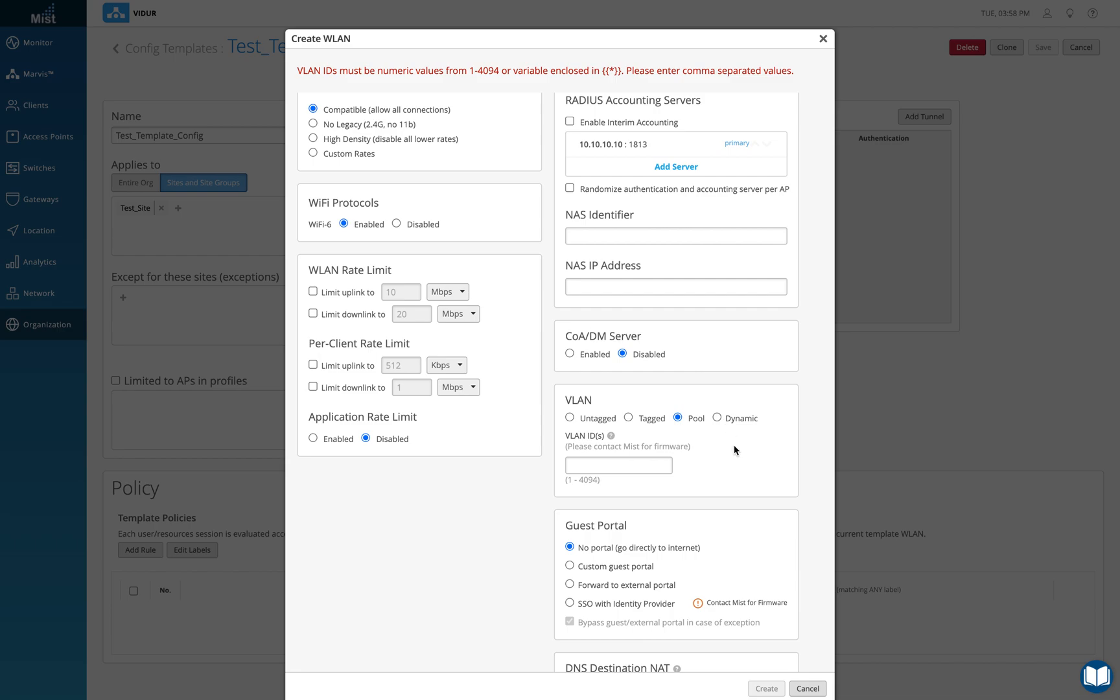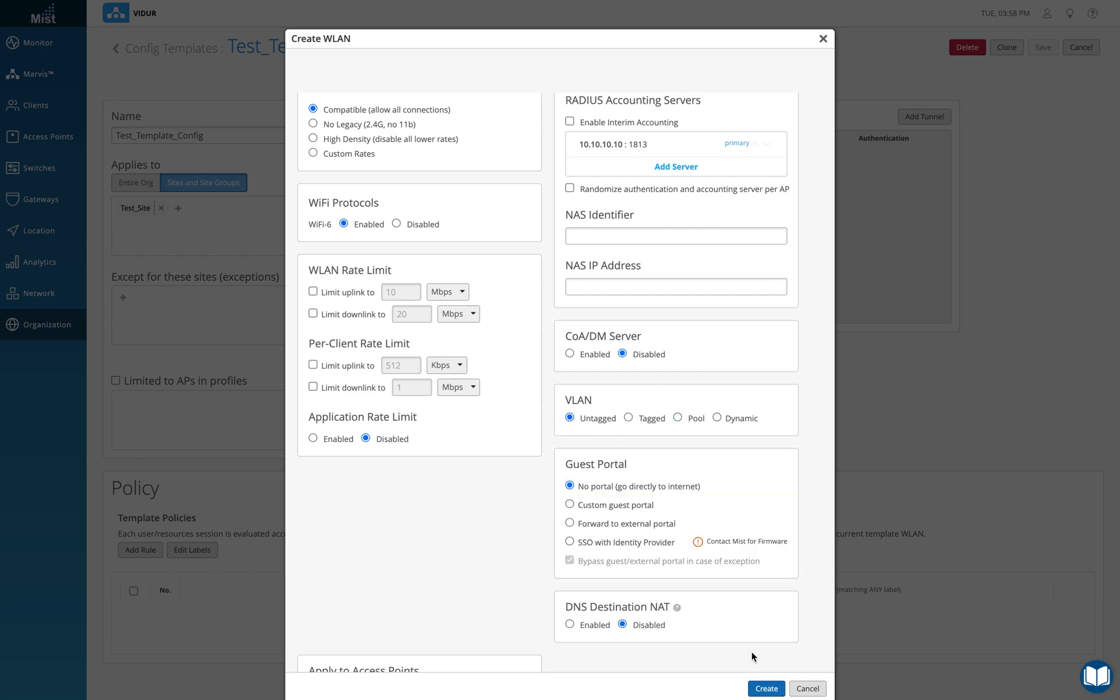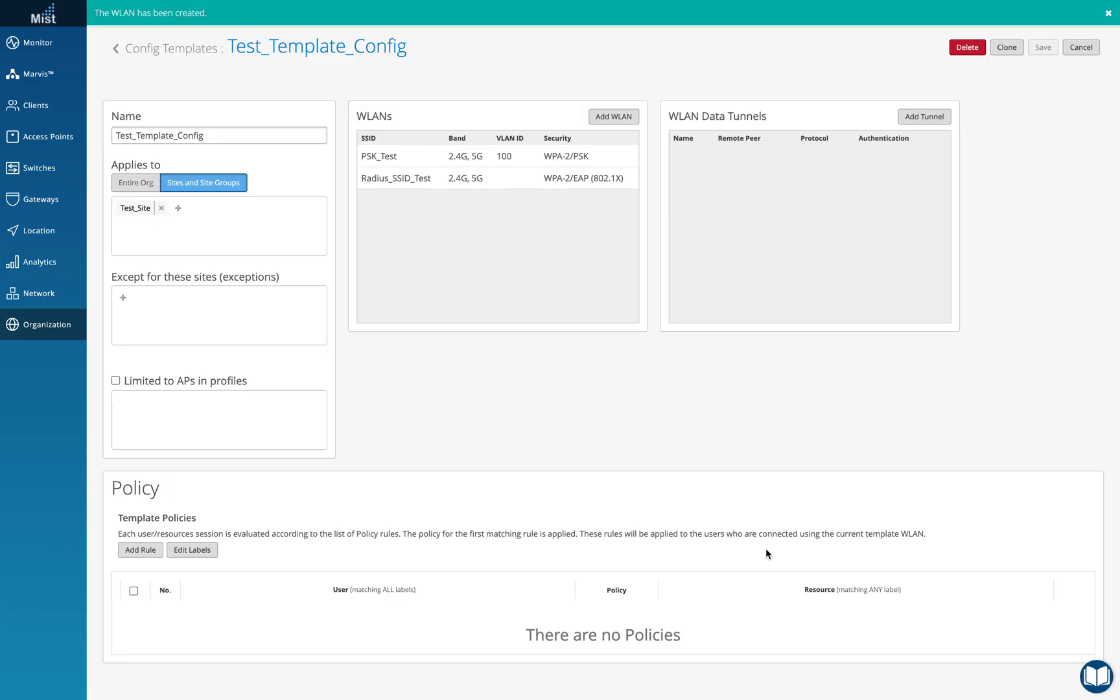I'm going to just simply create, let me just do untagged here and we'll create. This is all you want to do for RADIUS server authentication on the MIST side.